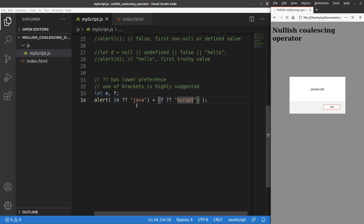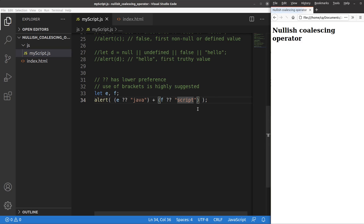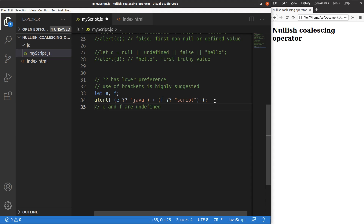So e and f are undefined values and the nullish coalescing operators return the first non-null or defined expression. That's why I get 'javascript' — e and f are undefined, so we go to the first defined expression: 'java' and 'script' respectively, and after joining them together, I get 'javascript' as the answer.